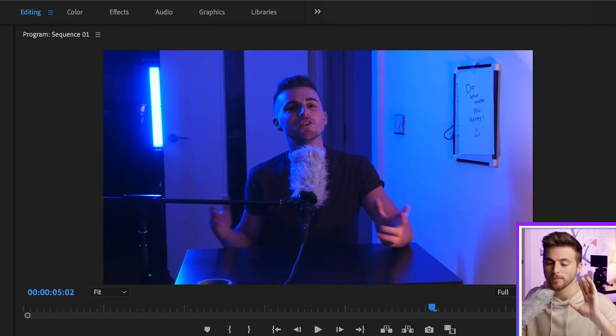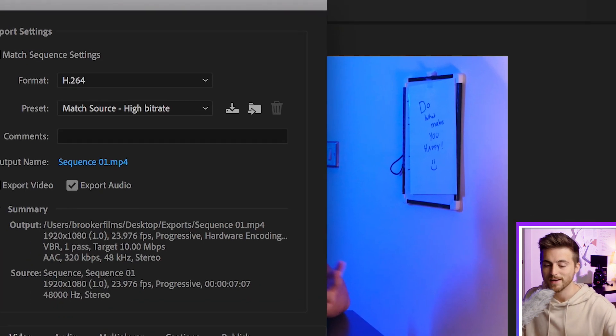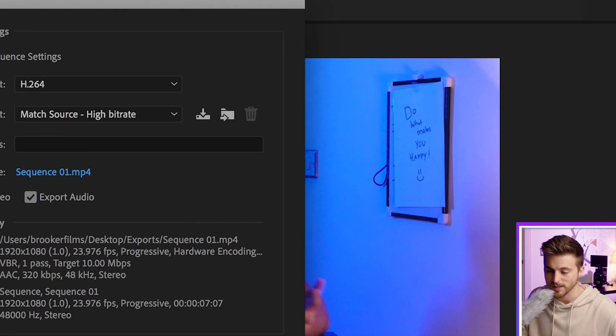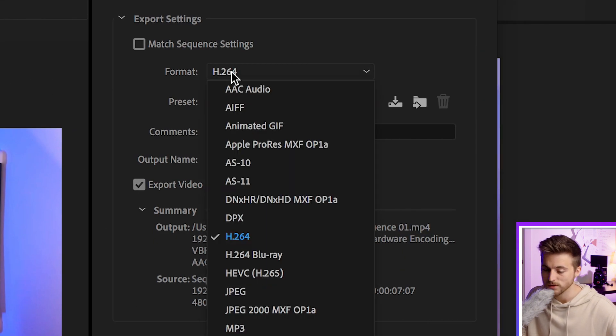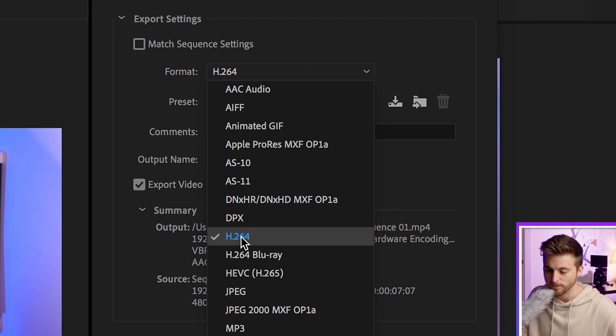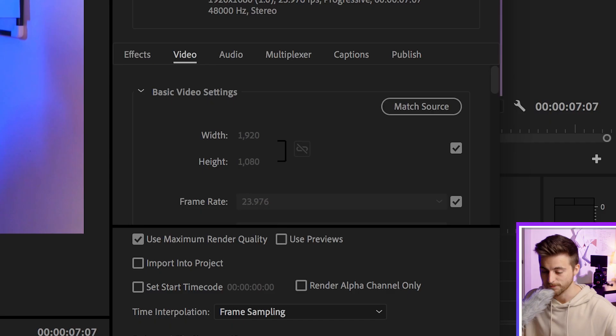That should load up the export settings window, and you want to make sure your format is H.264. H.264 is a really awesome codec because it produces lower file sizes but also keeps the quality nice and high.